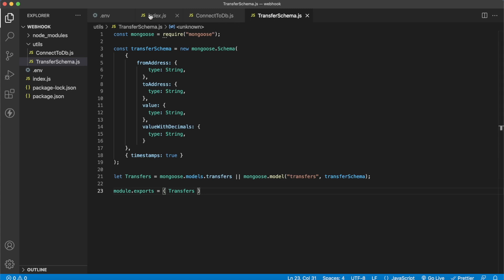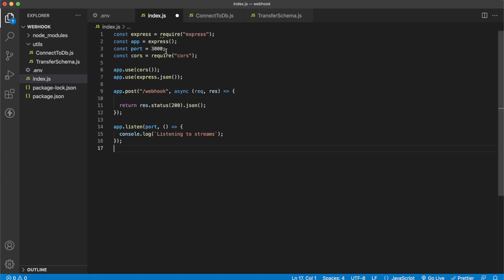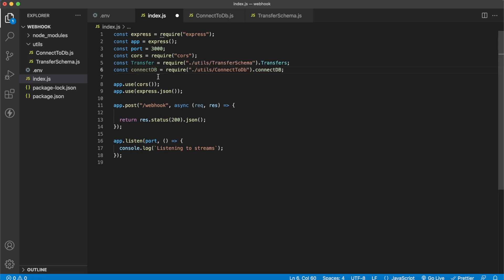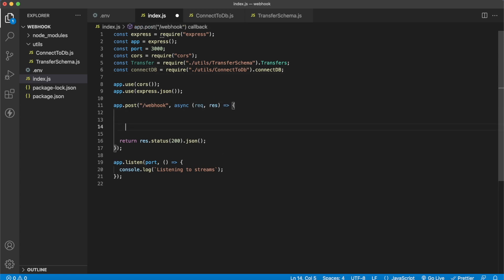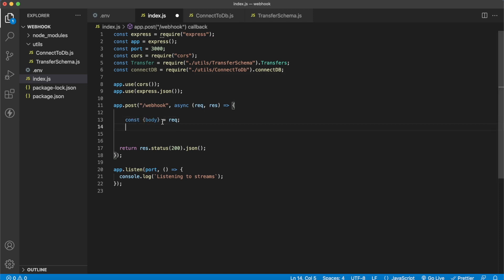Now let's jump into index.js — a simple Node.js Express app with one POST endpoint called 'webhook', which Morales Streams will send live blockchain data to. We'll connect to the database and use our schema to store new transfer objects. Here's the simple boilerplate for the Express app using port 3000. We also import the transfer schema and the connectToDatabase function. In the webhook handler, we destructure the body from the request.